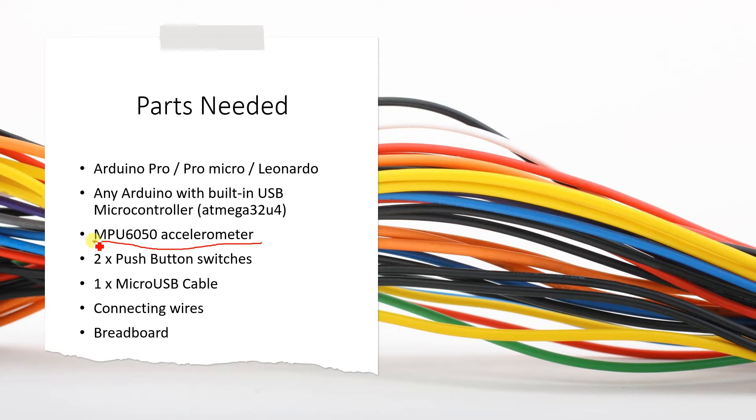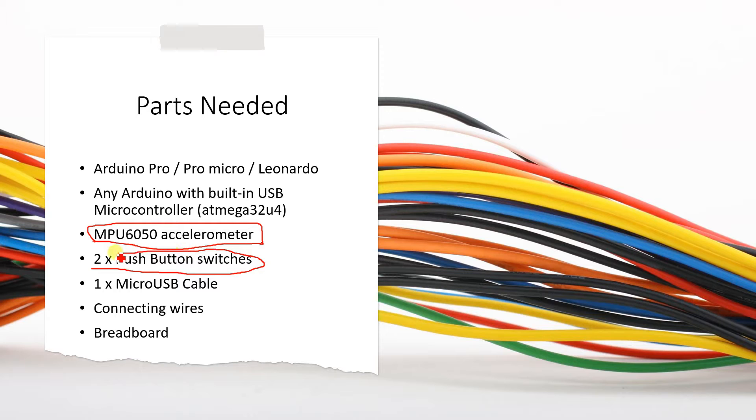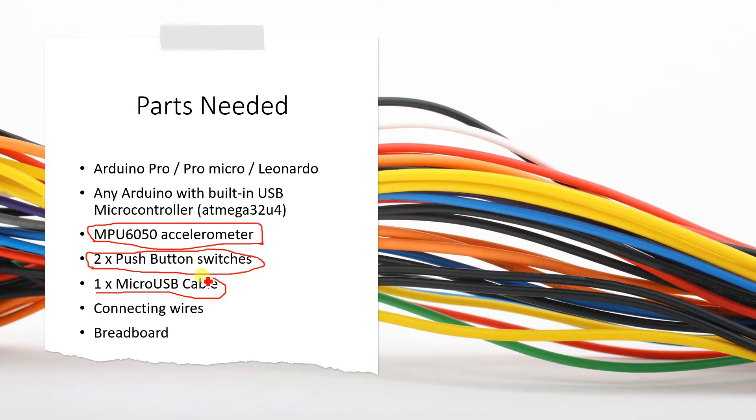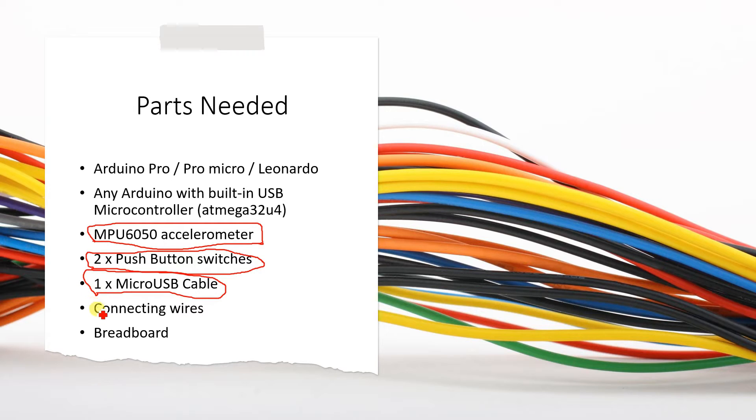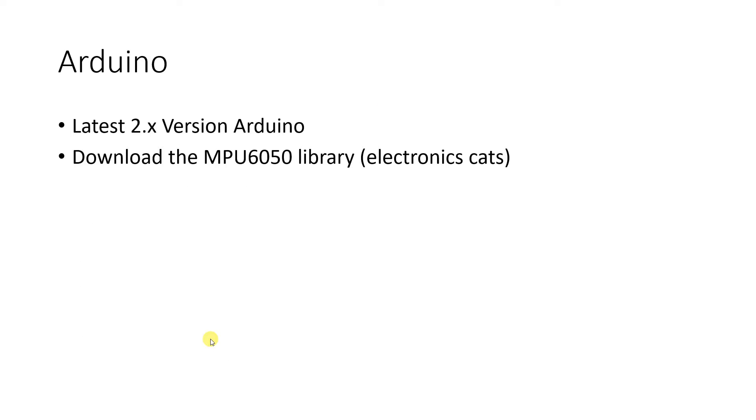However you can also use other accelerometers. This one was handy with me so I am currently using it. I am using two push button switches which will act as left click and right click. Then definitely a micro USB cable which you might require for downloading the code as well as the communication between controller and PC. Then connecting wires and breadboard. So these are the components required.